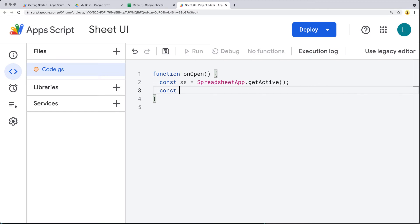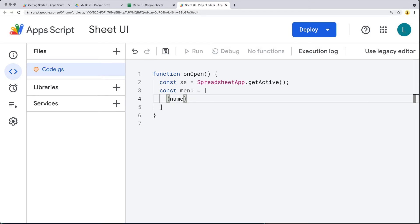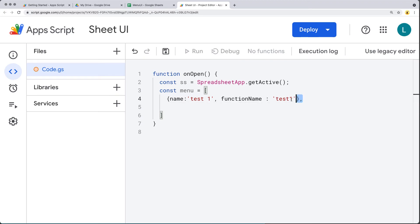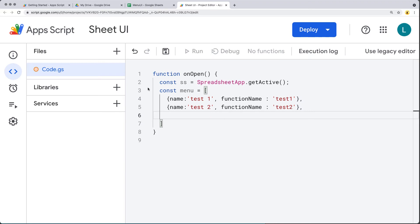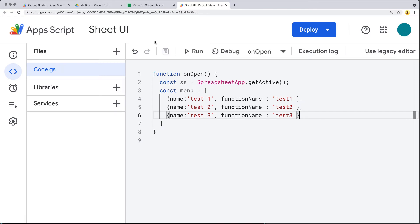With the menu items, we can set up the menu. This is an array of items that we want to add, and the items can be added as objects with a name for the item — expecting a string value. Give it a name of 'Test One', which is the label the user is going to see. We also have a property called functionName, which is the function as a string that we want to run within our Google Apps Script. You can comma-separate and add as many objects as needed, so we'll add three items total.